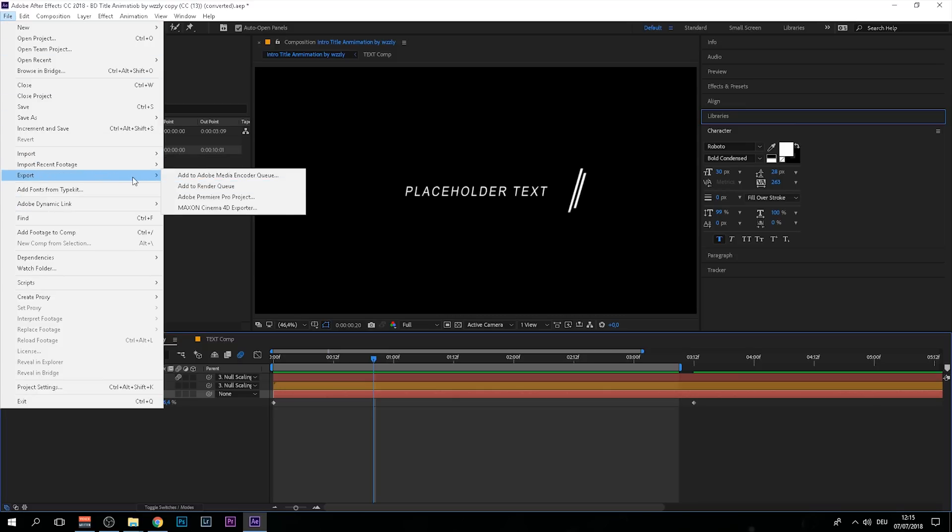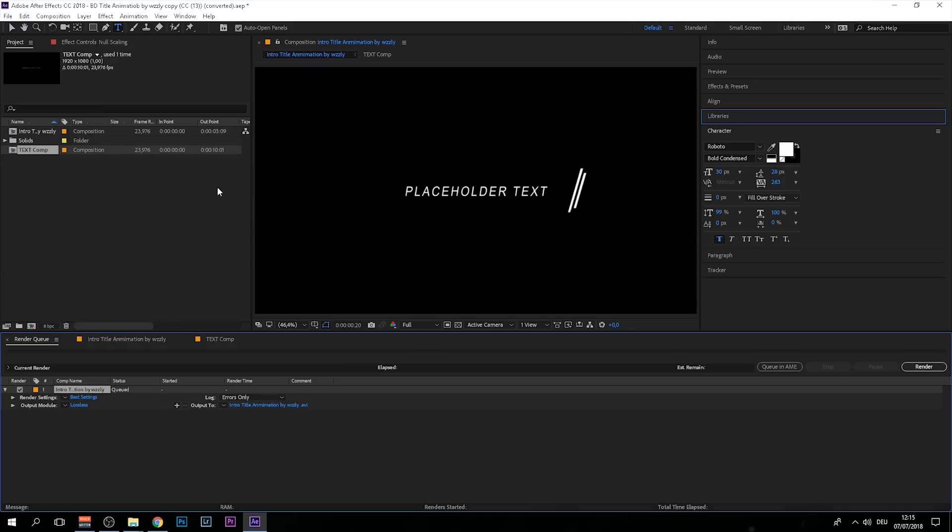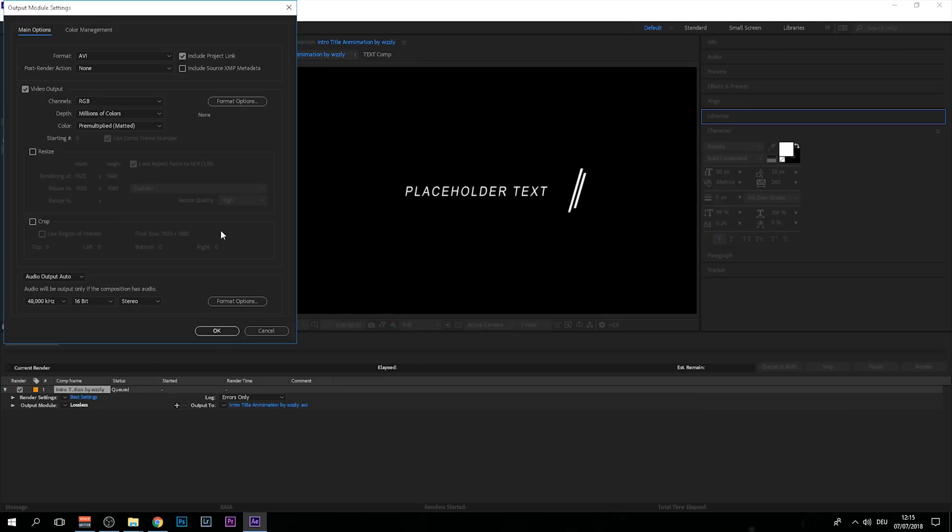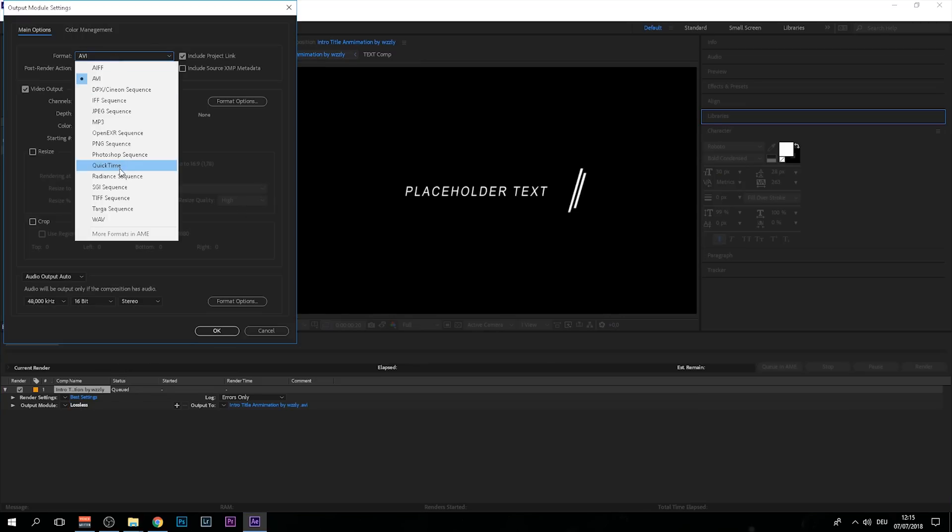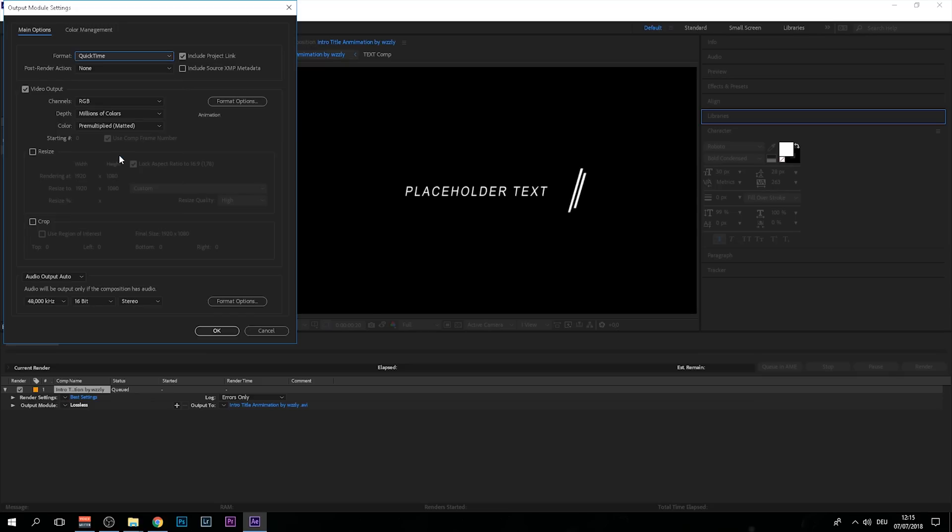In order to get only the text and get rid of the black background, go to Output Module Lossless. I like to choose QuickTime, and right here at Channel, you want to change it from RGB to RGB plus Alpha and hit OK.